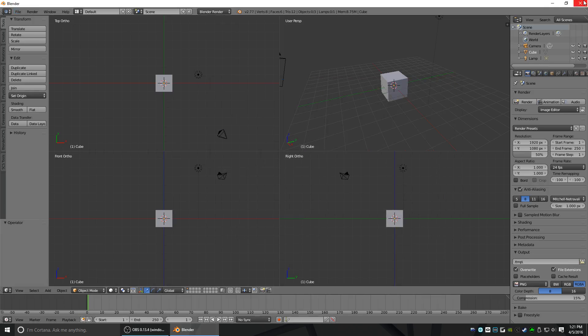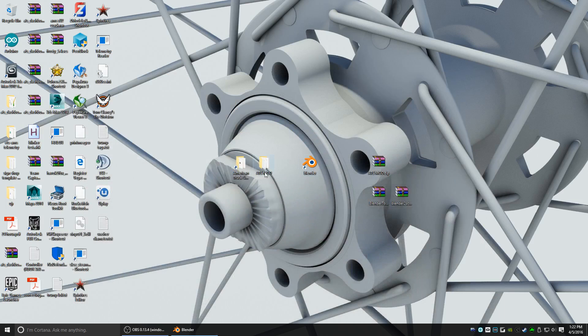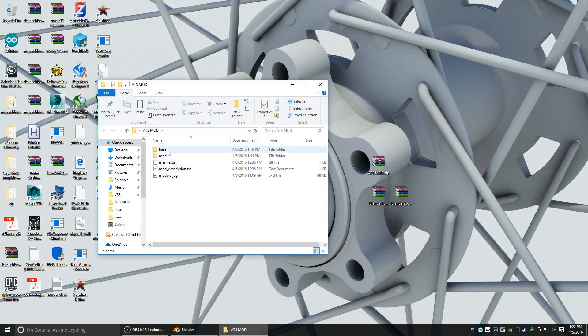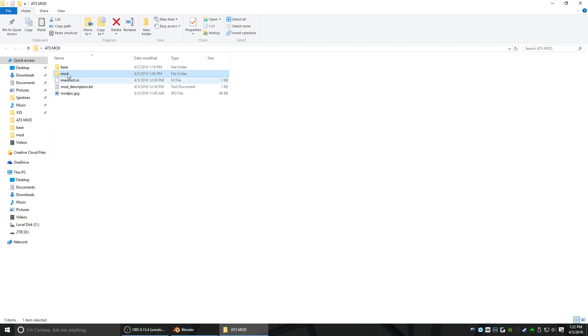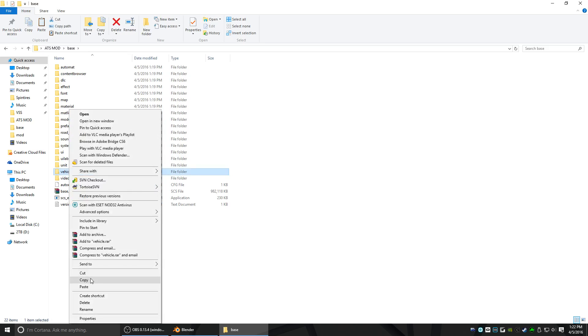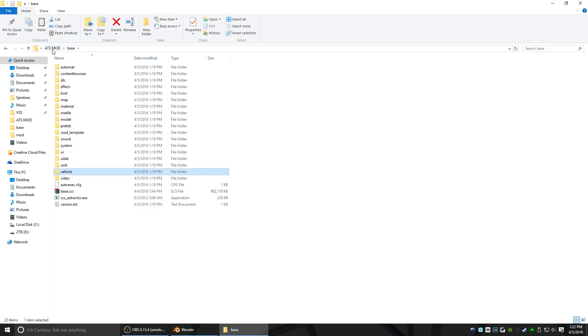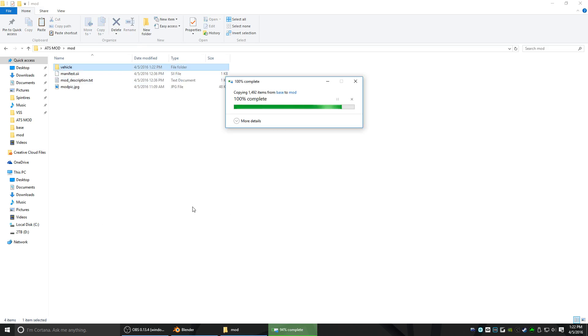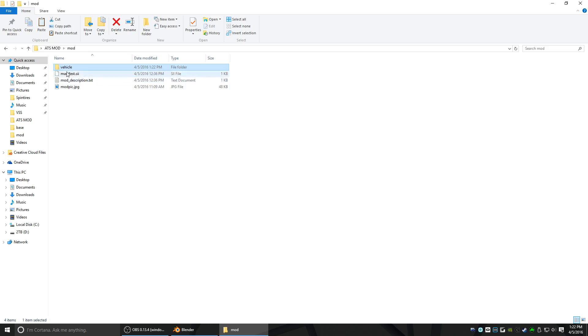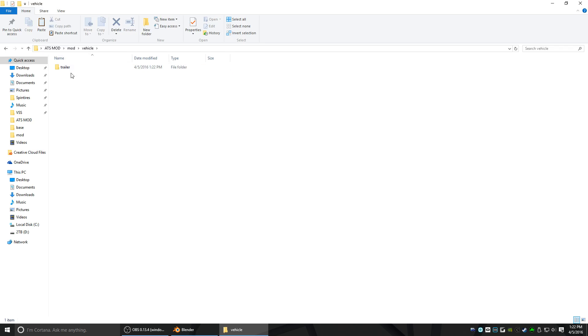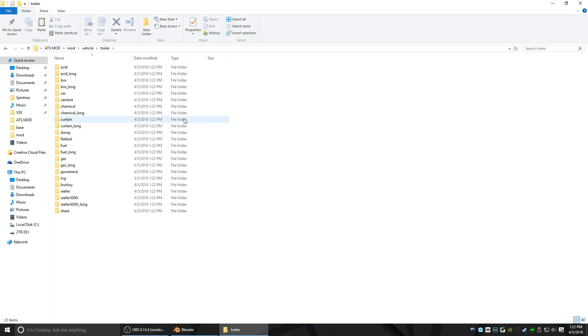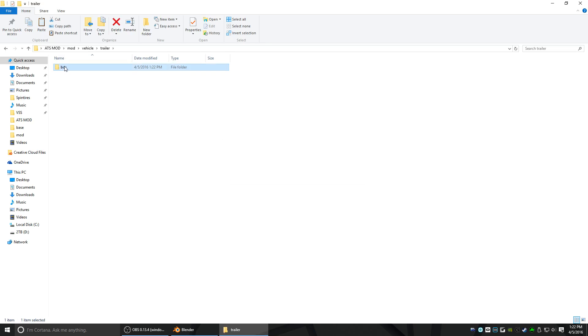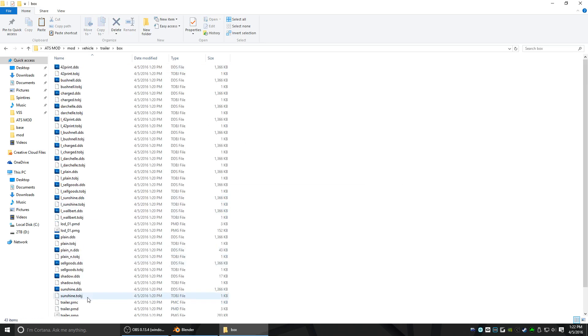Now we're going to minimize Blender again, go into the ATS Mod Working Directory. We're going to copy some files into our Working Mod Directory here. Go ahead and open up the base folder and copy vehicle. Right-click copy, and then go back to the ATS Mod folder and go into Mod. Now we're going to paste it here. Go into Vehicle. I'm going to delete everything but the Trailer folder because I'm only going to be modifying a single trailer. We're only going to be modifying the Walbert Short Box Trailer, and I already know it's in the Box folder. So I'm going to delete everything but Box.